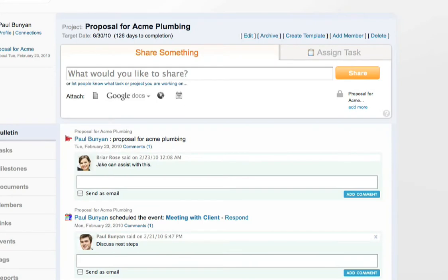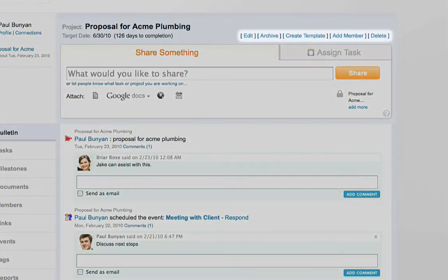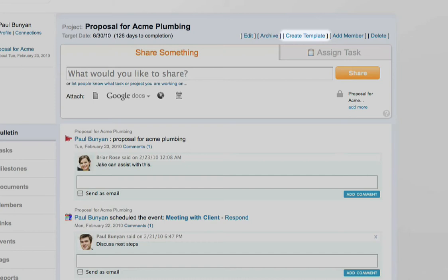If you are the project administrator, you will see more options on the right-hand side, like the ability to edit project details, archive it, create a template so that you can reuse the tasks and milestones created in the project for future projects. You can add members to the project or simply delete the project entirely.